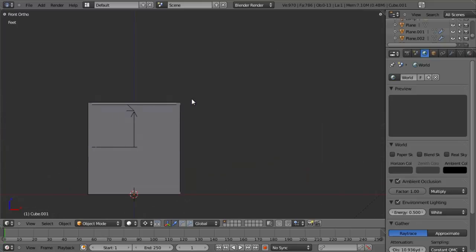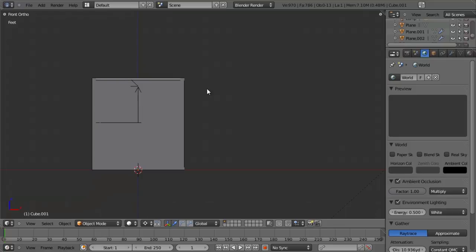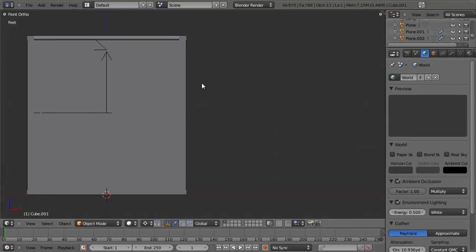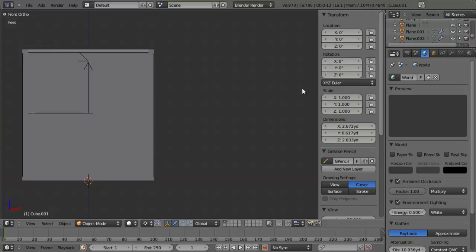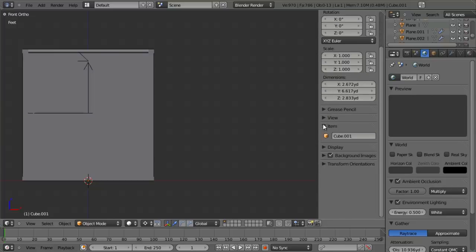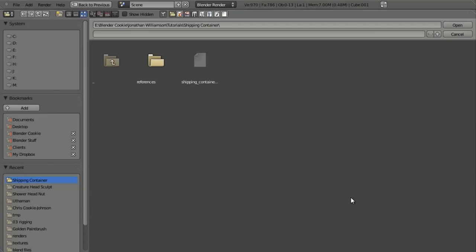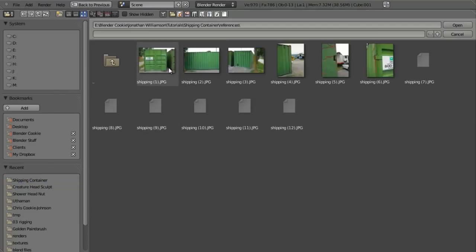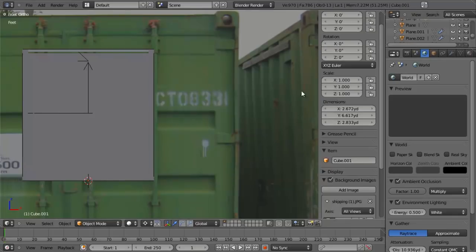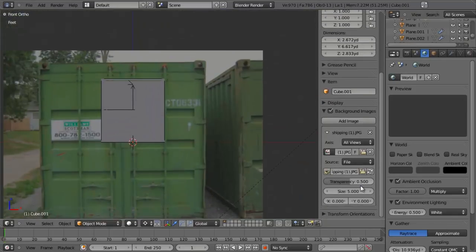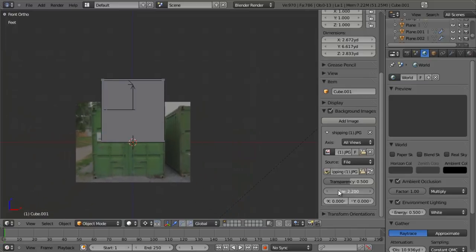To help the modeling process, we don't really have a lot of direct references — direct front views, side views, etc. But I want to pull in the reference we have of the door panels to allow us to model very easily. I'm just going to hit N to bring up my properties panel, scroll down to background images, add an image, open it up, and in this case I'm going to pull in shipping1.jpg. I'll pull it in and scale it down so it's approximately the right size.